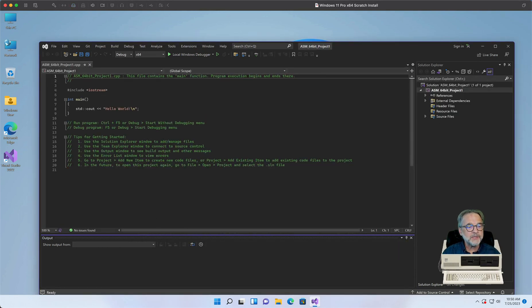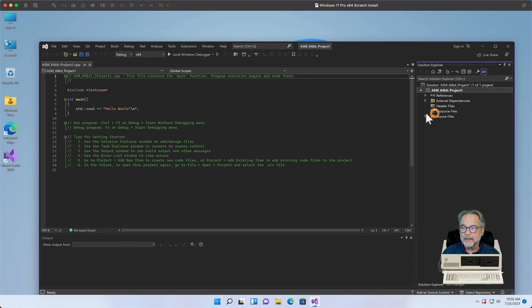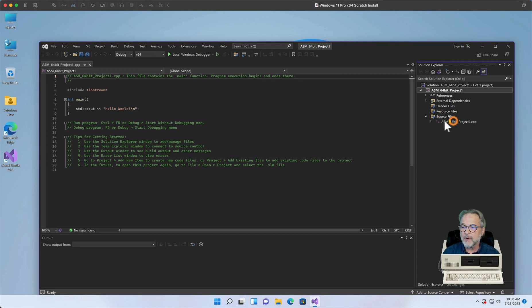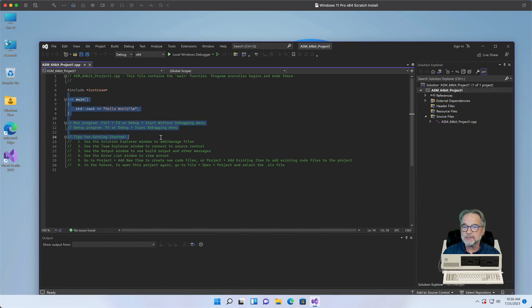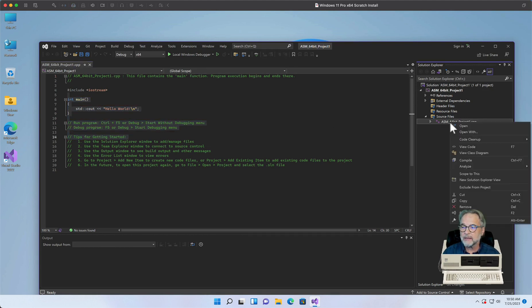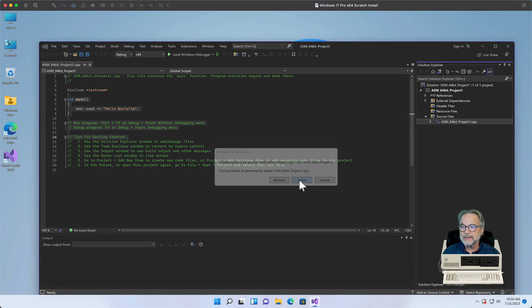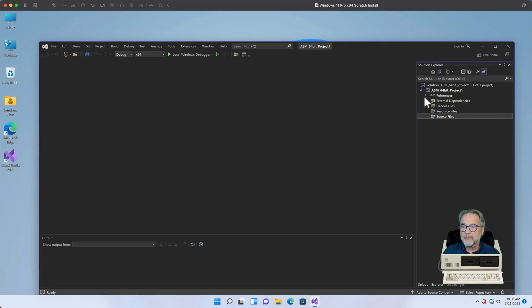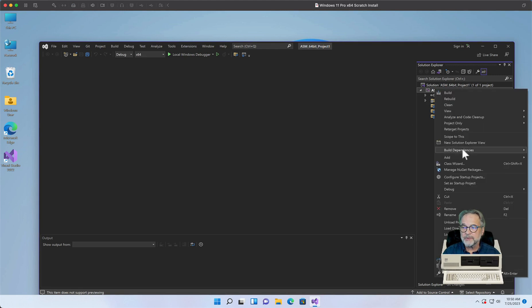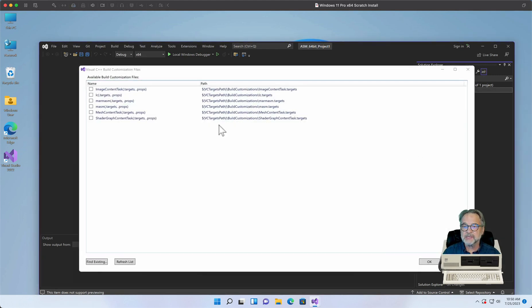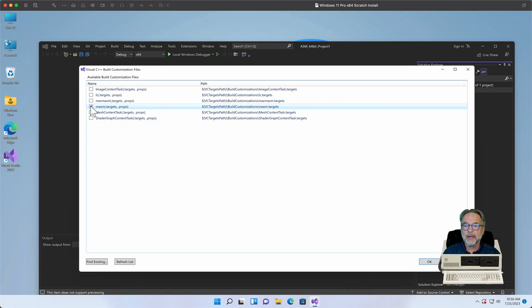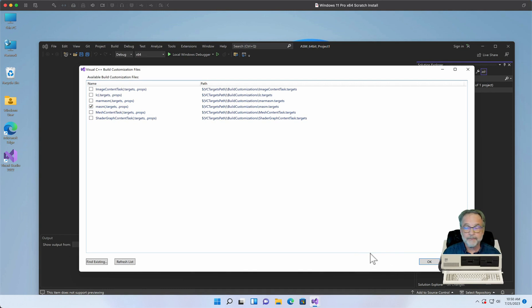Okay, so once you get your application set up, I'm going to go ahead and click on the Source Files area. I'm going to right-click on the C++ file that it automatically created. I'm going to click on Remove, Delete. I'm going to right-click on the project. Go to Build Dependencies, Build Customization, and I'm going to click on MASM. We did this. You have to do this in 32-bit and 64-bit. Okay, I'm going to click OK.